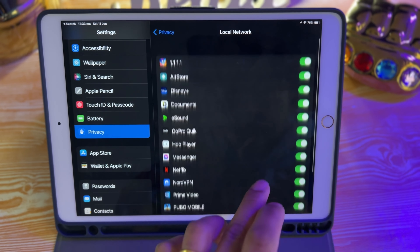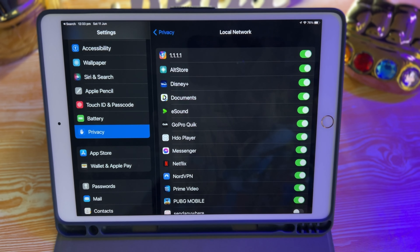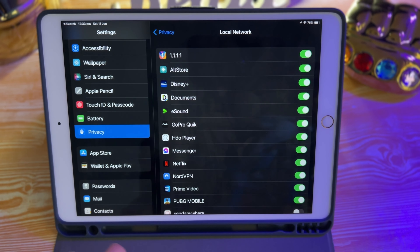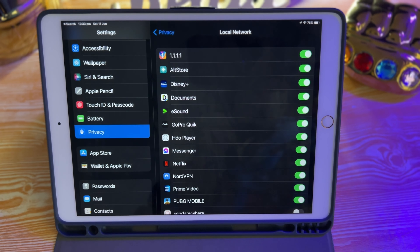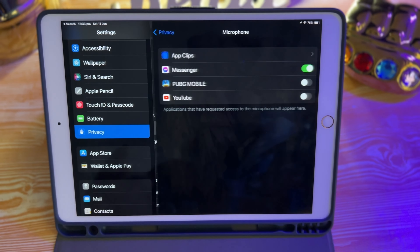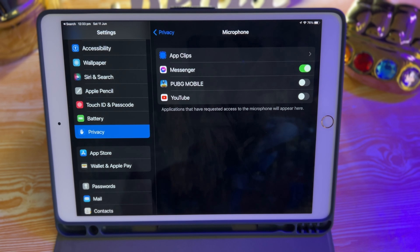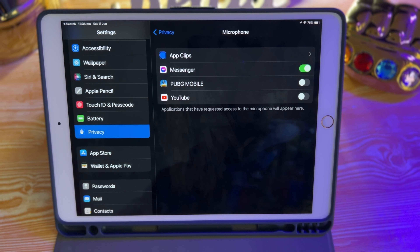For Local Network — a lot of apps are using your network. I can literally turn off every single item from here. If you don't need it, you can turn it off. But again, this doesn't mean you can't turn it back on — you can turn it on later. For instance, if I'm using Disney Plus and it requires my local network, which is my Wi-Fi, then it will ask you and you can turn it back on as well.